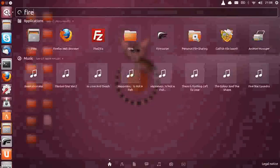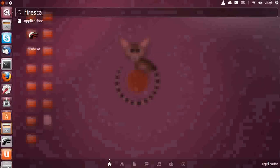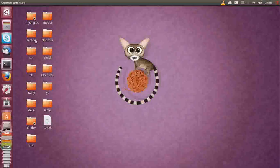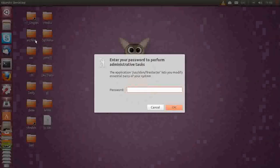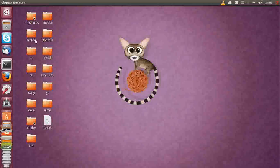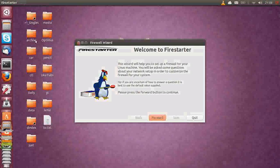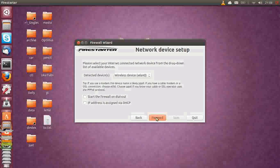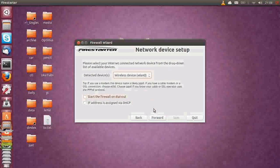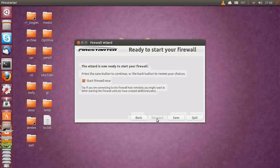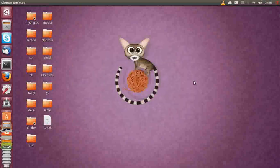I recommend Firestarter just because it's got a firewall wizard when you start it up, which is quite cool, quite handy, especially for the beginners out there. It'll step you through the process. That's your networking device and moving on, moving forward. Just follow the prompts there with the firewall wizard.